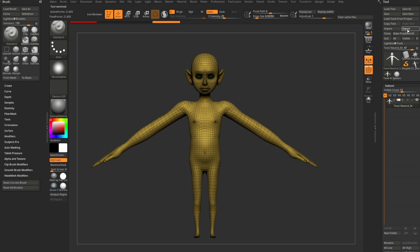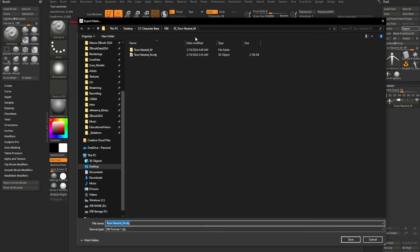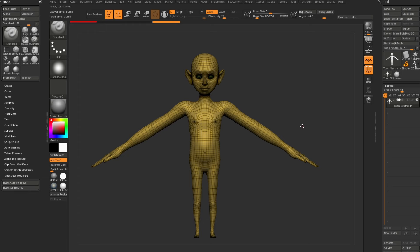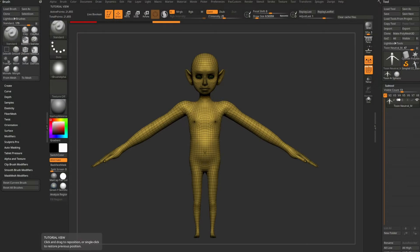Delete the old subtool, and now we have our new character back with the original polygroups. Go to Tool > Export — just export it right back to your desktop. Call it something like 'Tune_Neutral_M_Mutant' — that'll export the OBJ. In order to take this to the next level, to go from a static sculpt into something we can pose and animate, we need to hop into Character Creator.